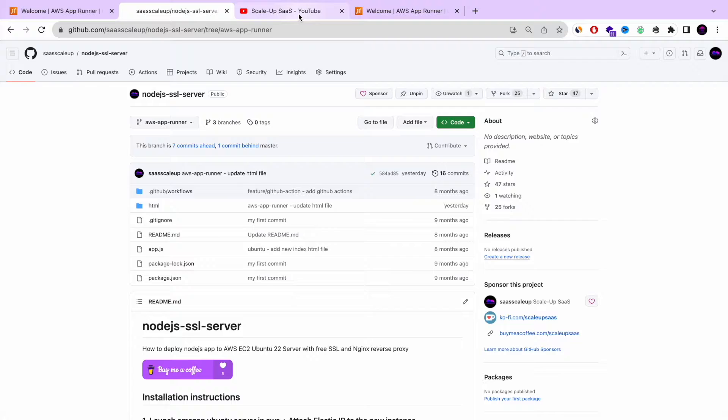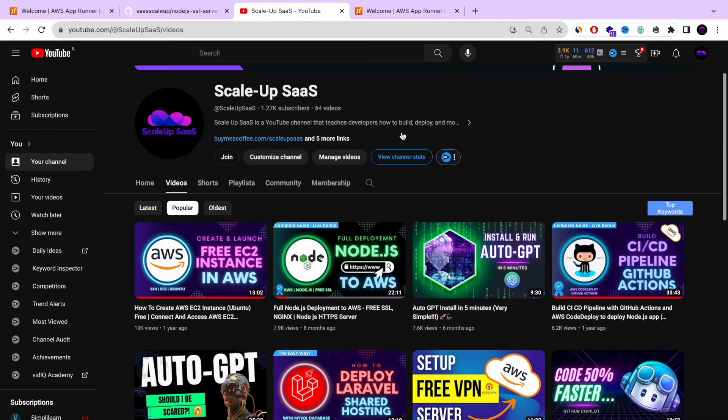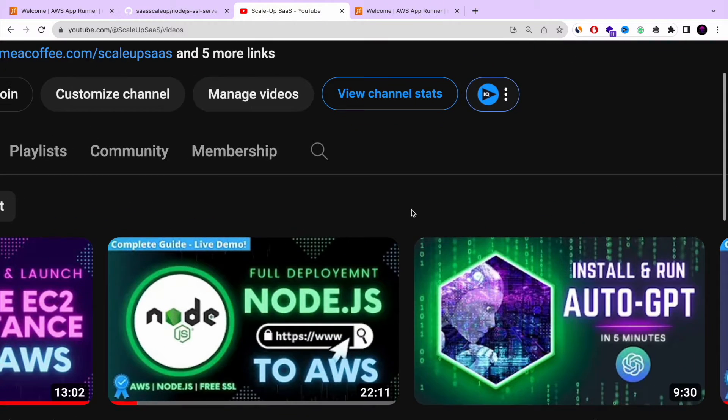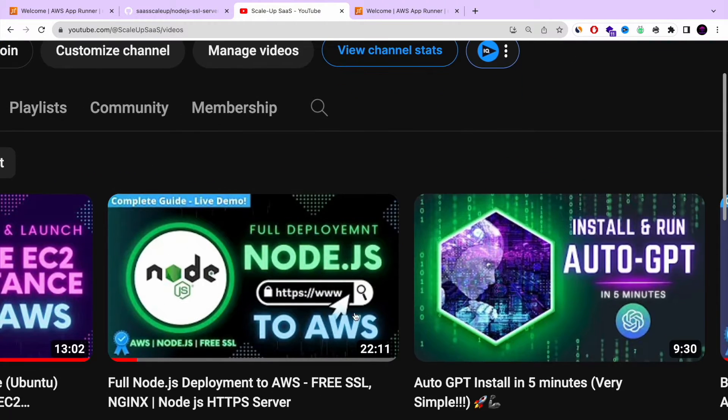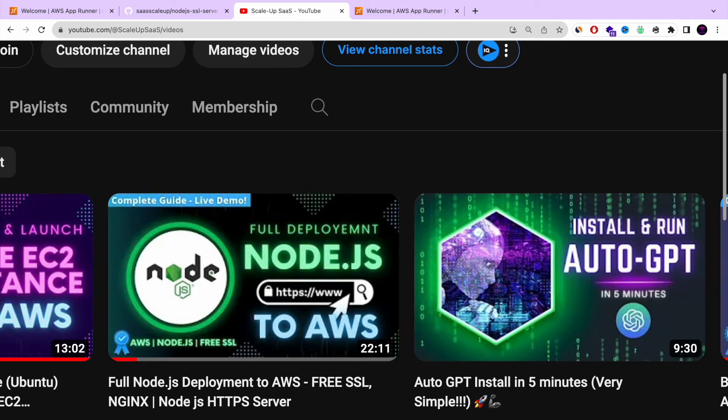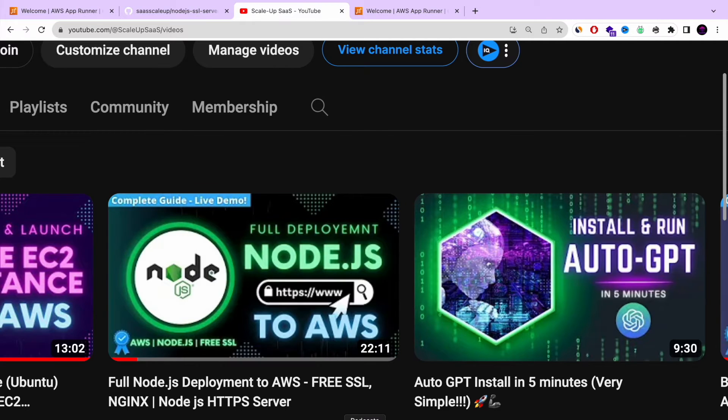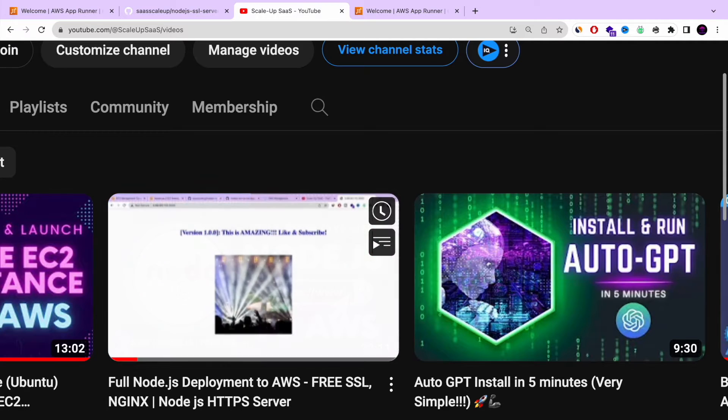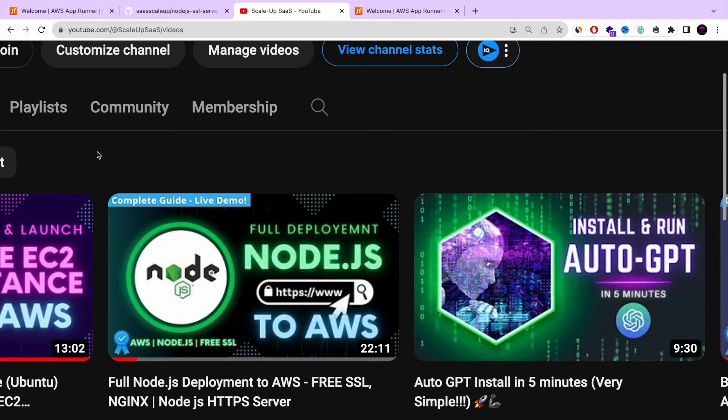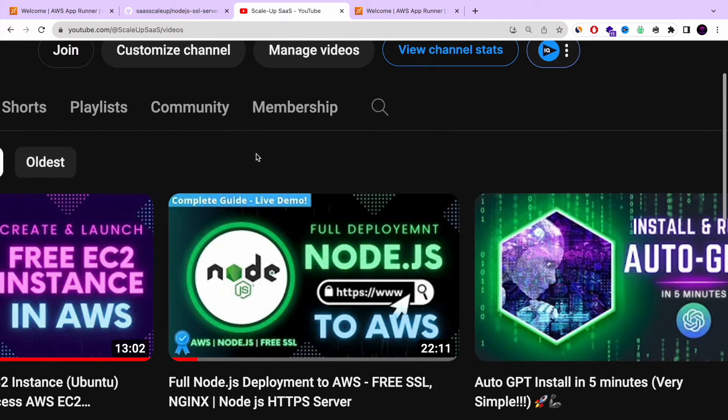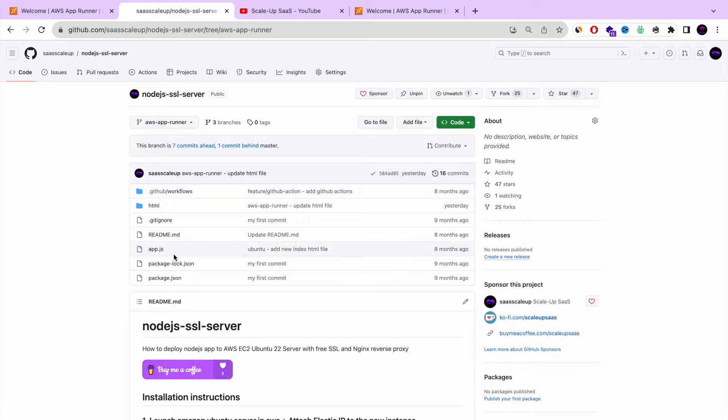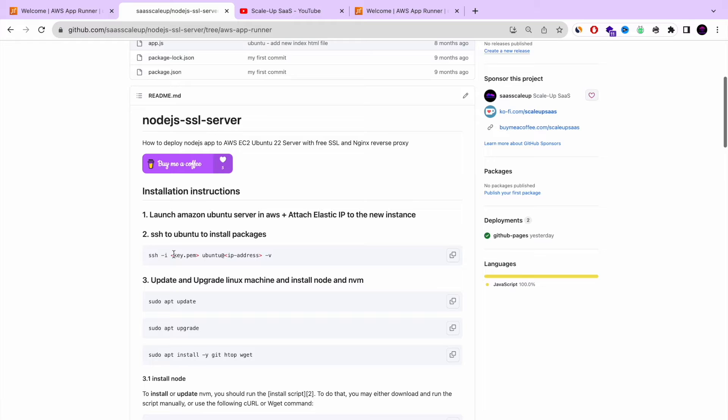Welcome back guys and thank you for keep watching. So one of my popular YouTube tutorials is about how to do full deployment for your Node.js application on AWS with free SSL and with configuration of nginx and HTTPS server, everything you need.